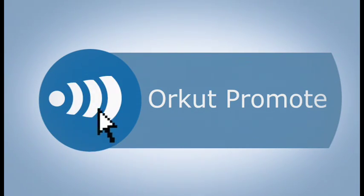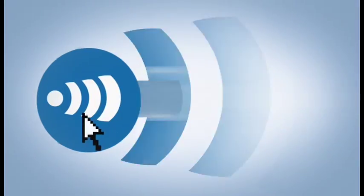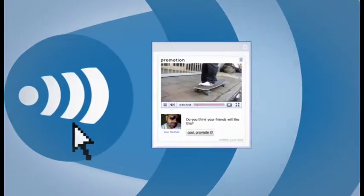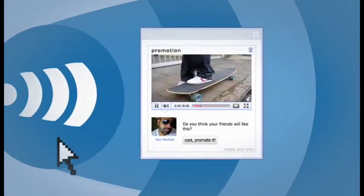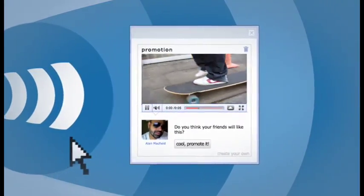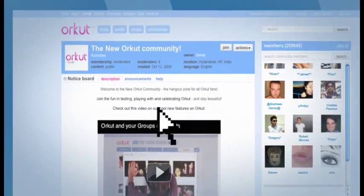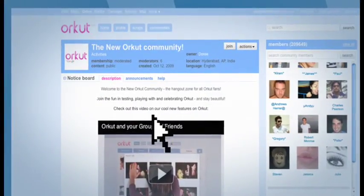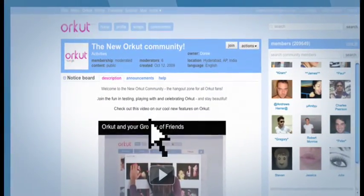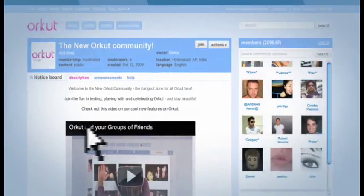With this tool, you can promote anything, from your favorite YouTube video, the old skateboard you've been meaning to sell, or the new community you just created and want to invite people to join.